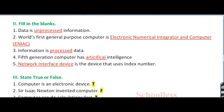Question number 4: 5th generation computer has dash intelligence. That is artificial intelligence. Question number 5: dash is the device that uses an index number. The answer is network interface device. This is the right answer.